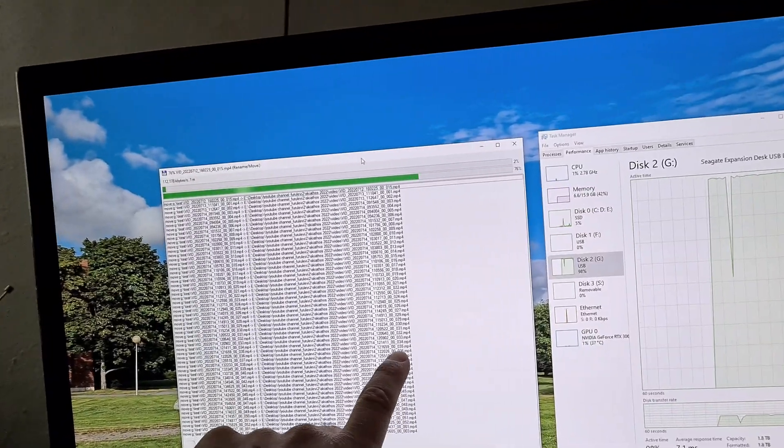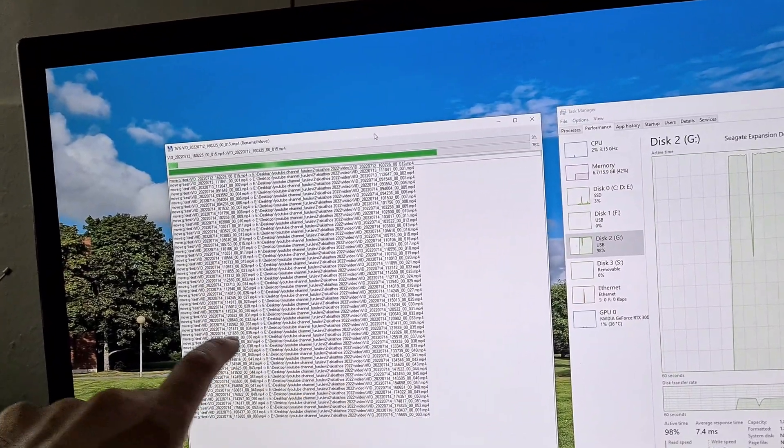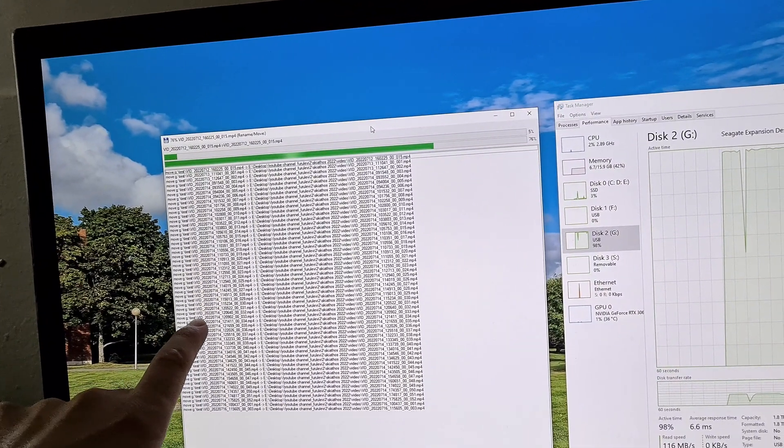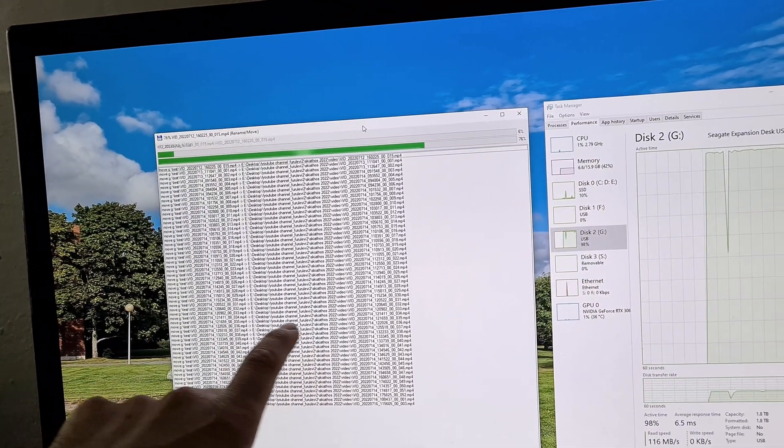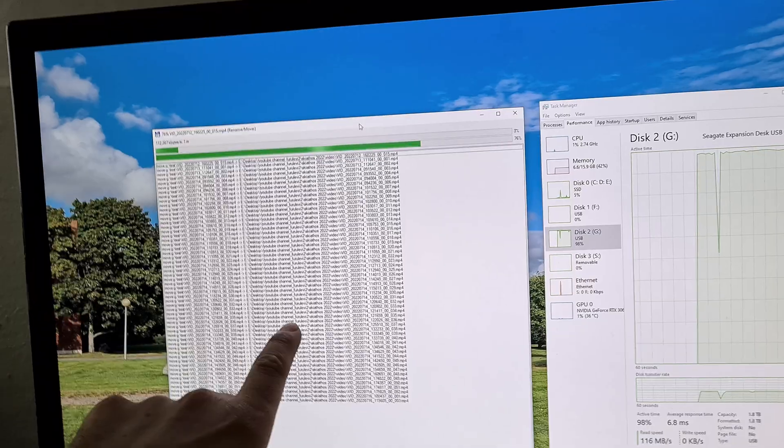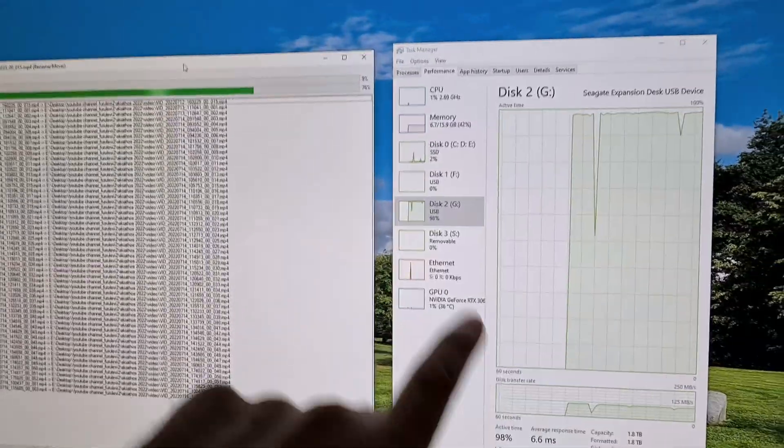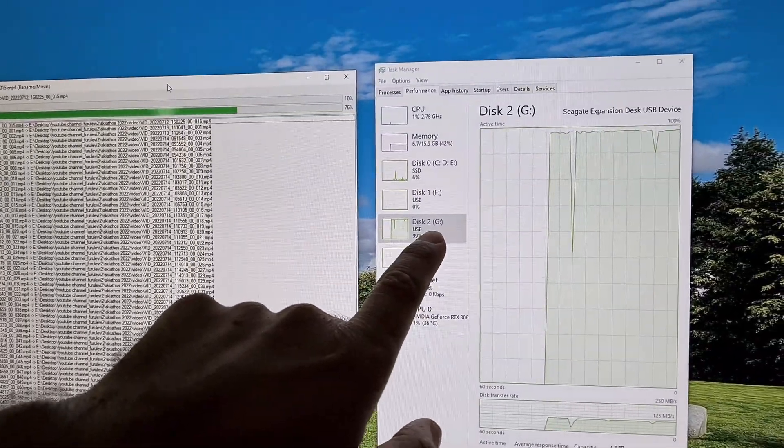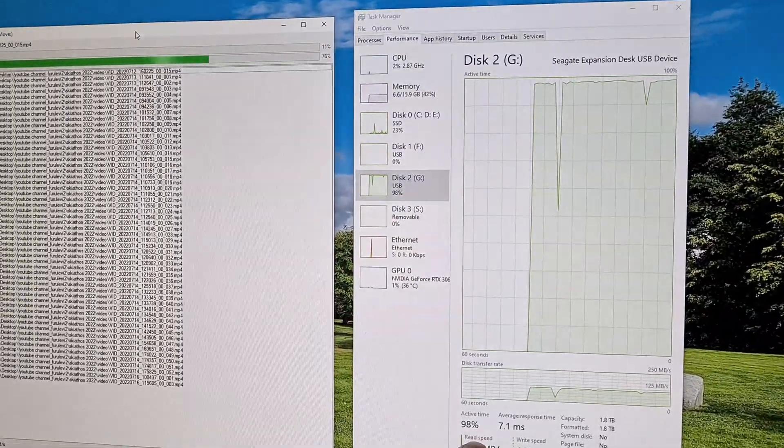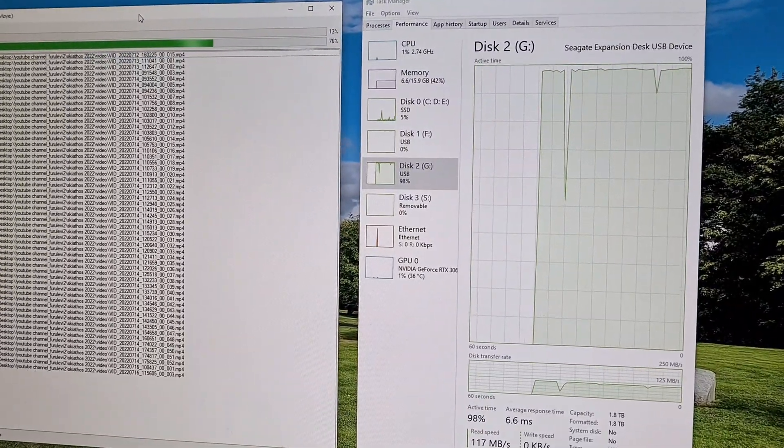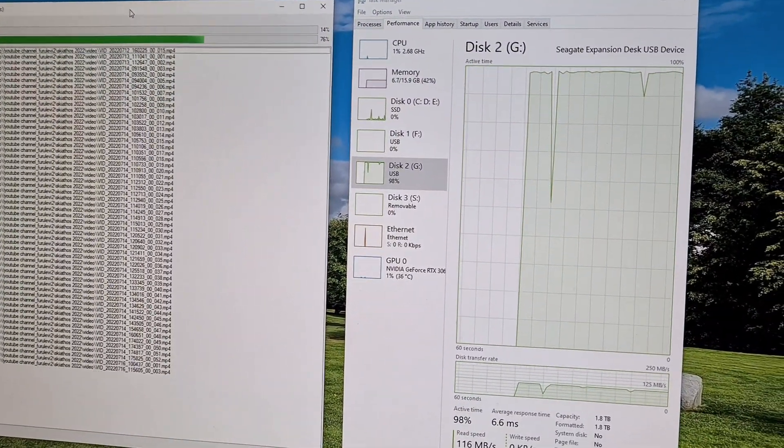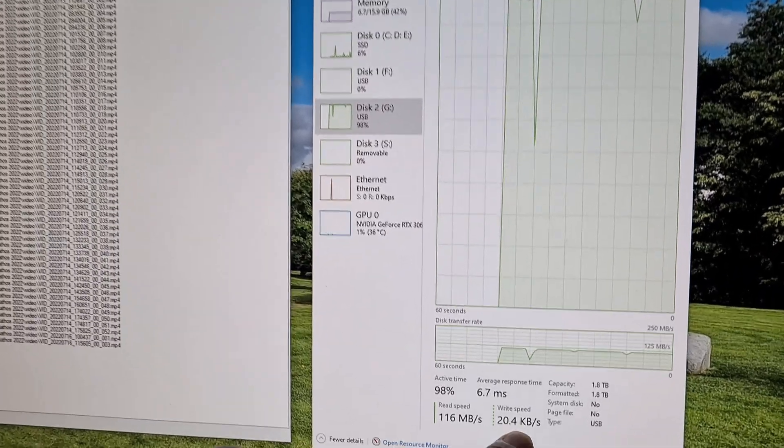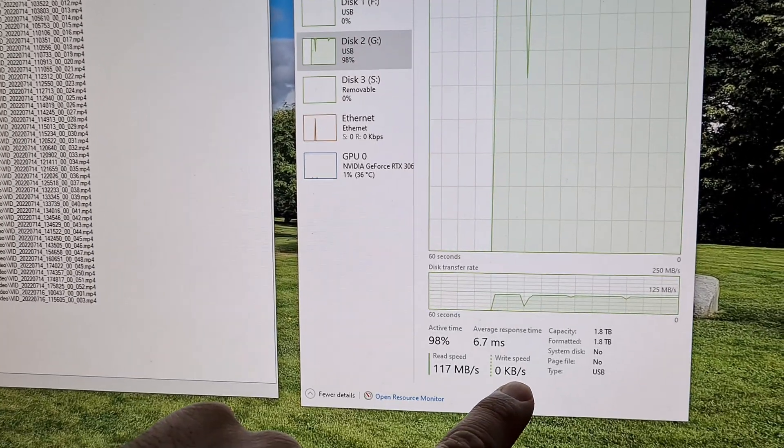Now the MP4 files are moved from the mechanical drive to the SSD and from the mechanical drive it is only reading. It is mostly not writing anything.